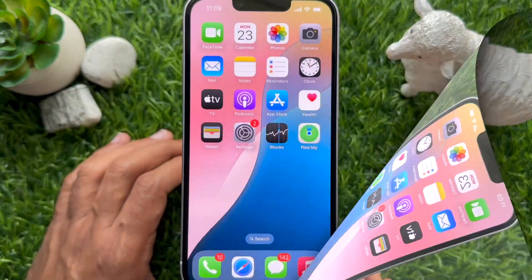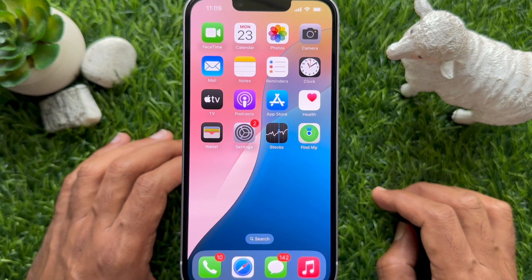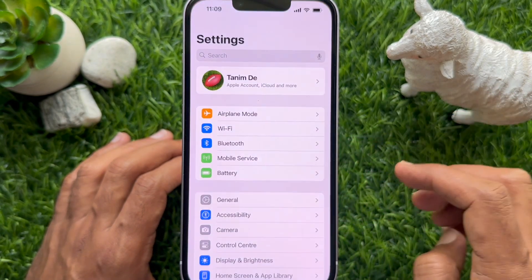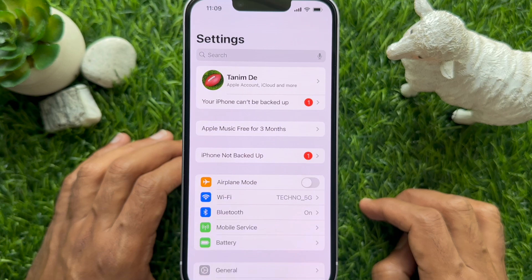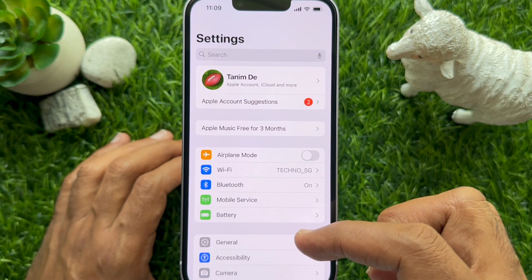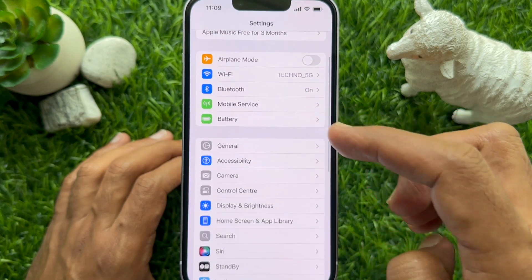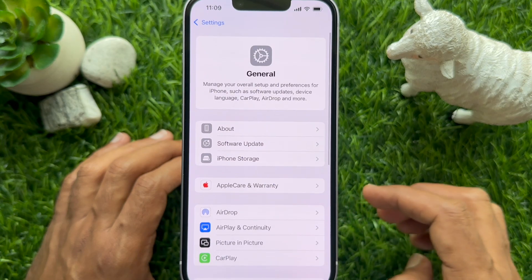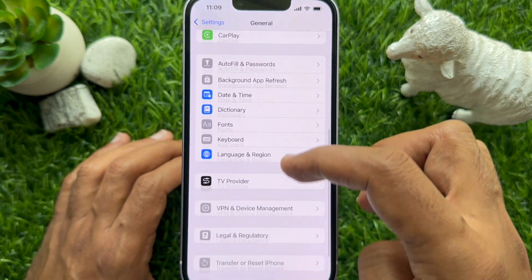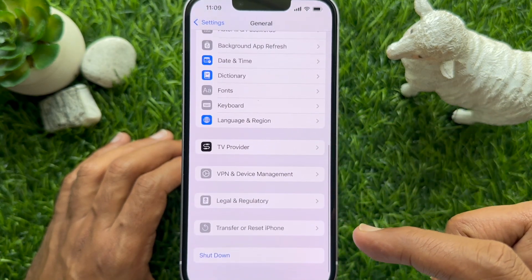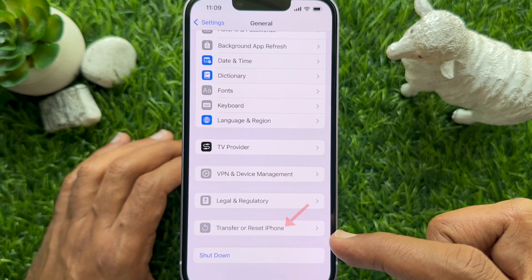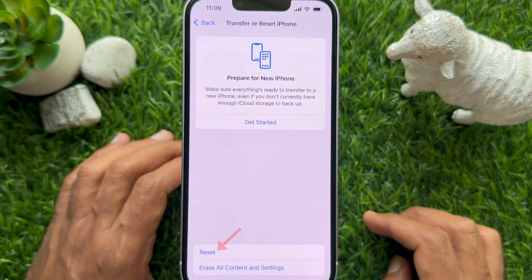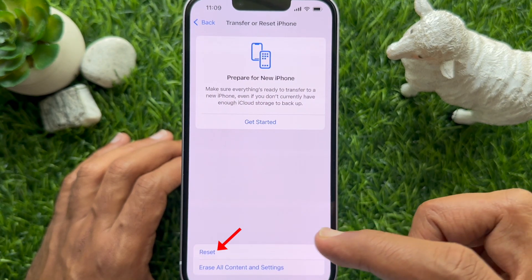First, open the Settings app on your iPhone. In Settings, scroll down a little bit and tap General. Again, scroll down and tap Transfer or Reset iPhone. Then tap Reset from the bottom.